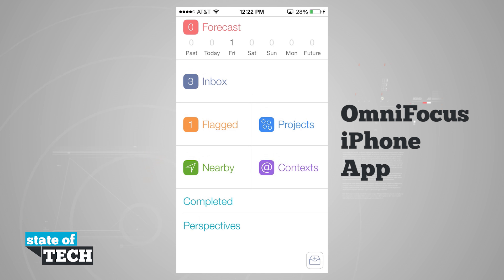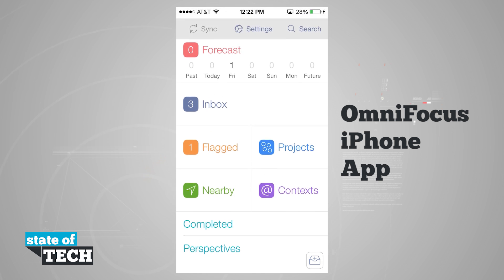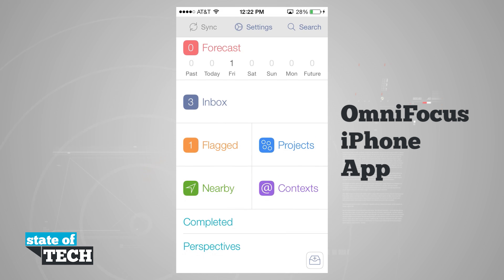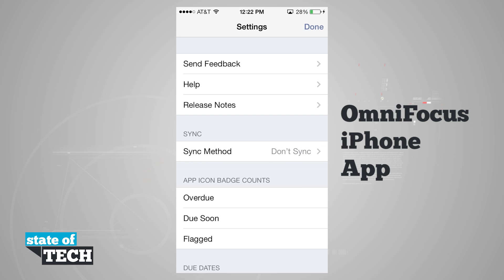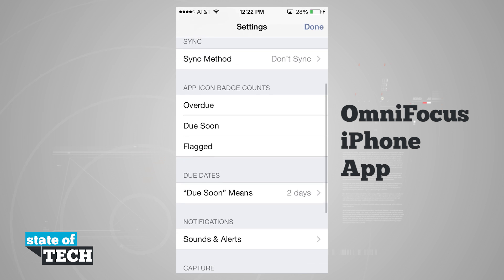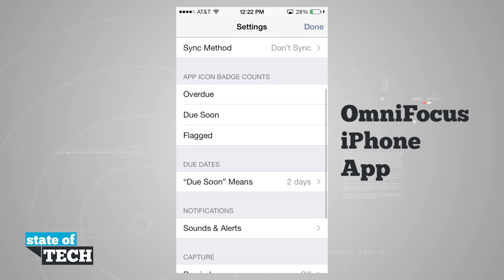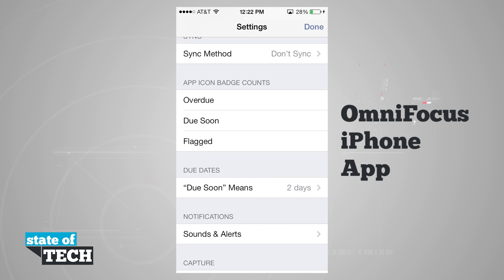One thing we can do right from the top is swipe down to reveal a secret menu where we can enable our sync, view settings, and even search in the application. In view settings, we have a couple of basic things — we can send feedback, view help, read release notes, and change some of our methods down here.